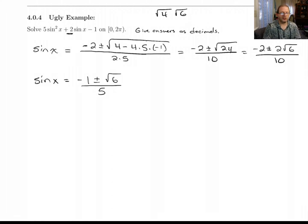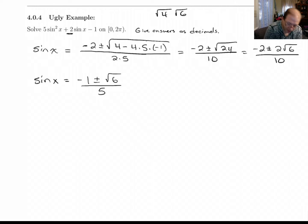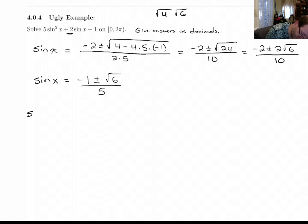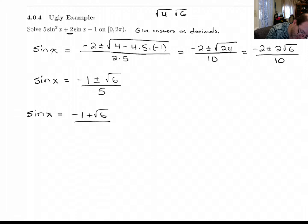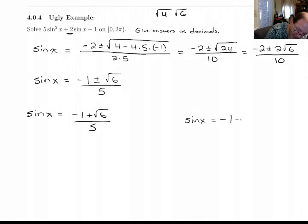This gives us two values for sine x: sine x equals negative 1 plus root 6 over 5, and sine x equals negative 1 minus root 6 over 5.